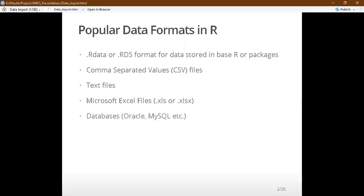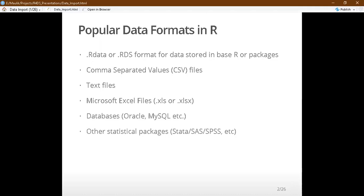In data science, we also encounter databases — Oracle, MySQL, or NoSQL kinds of datasets — which need to be processed accordingly. Other packages like Stata, SAS, or SPSS also have their native or proprietary formats, like .sav in the case of SPSS.